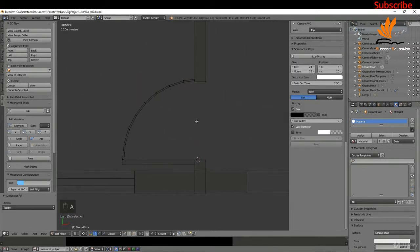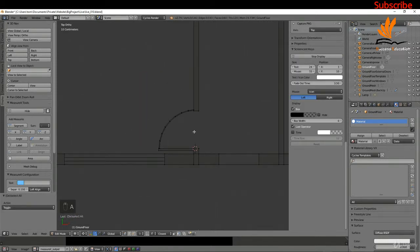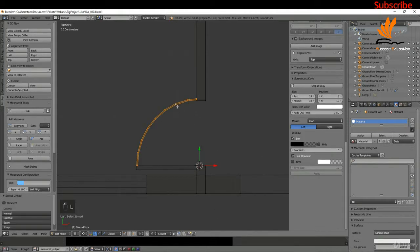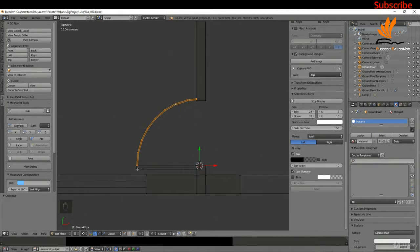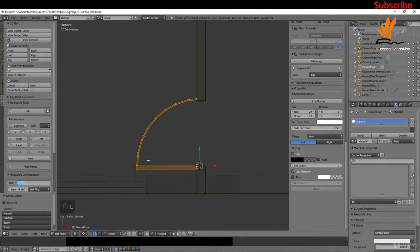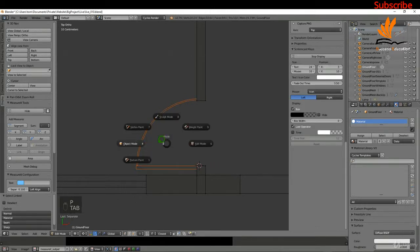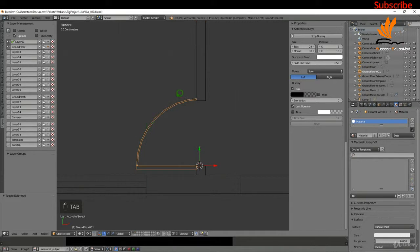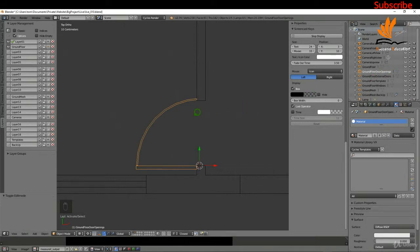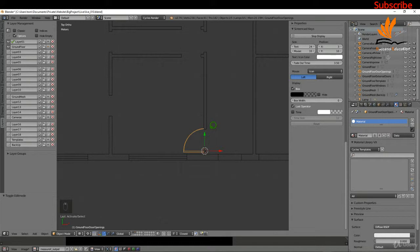For the moment I'm going to separate these out. I'll hover the mouse, press L to select the linked geometry, press P and choose Selection. Coming back to object mode, I'll rename this to 'ground floor door openings' — it's really just to keep things organized in the scene.